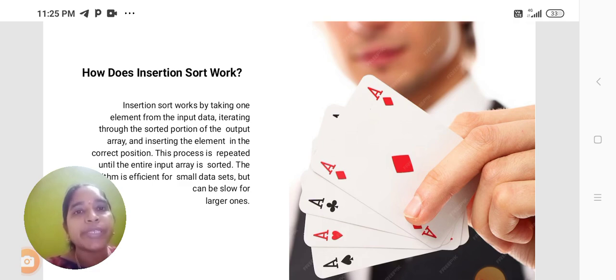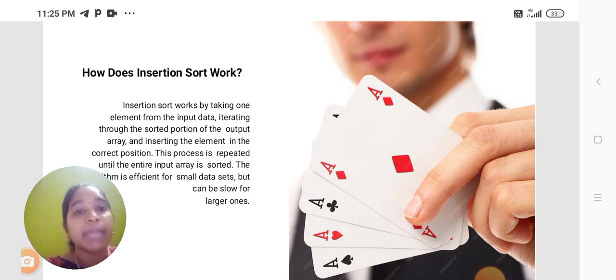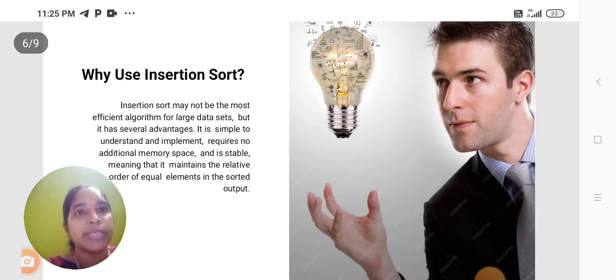This process is repeated until the entire input array is sorted. The algorithm is efficient for small data sets but can be slow for large ones.